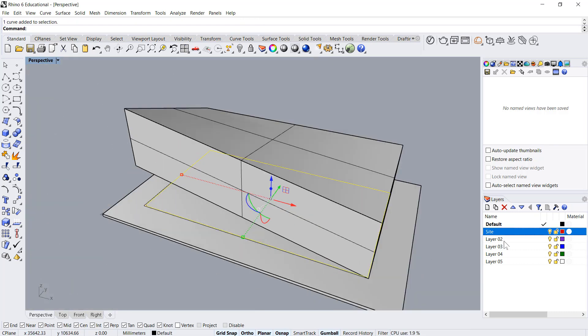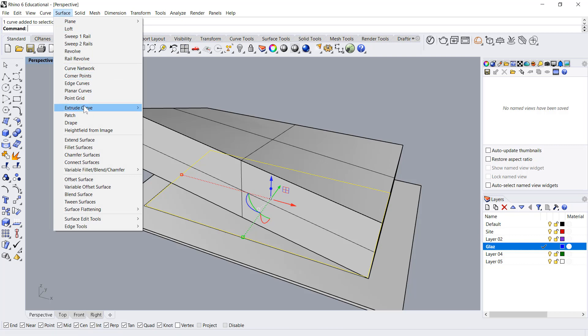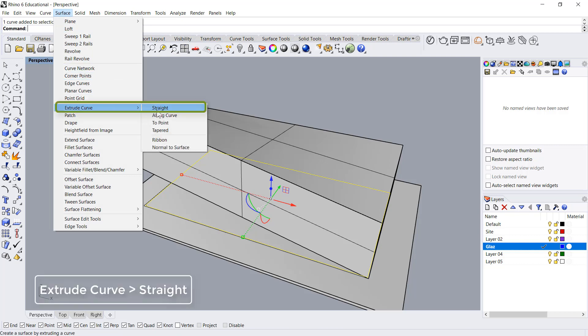Now what I need to do is create glazing. I'll go over here, double click on this layer and say surface extrude curve straight.